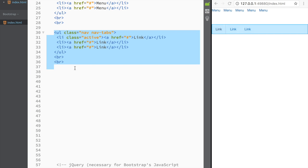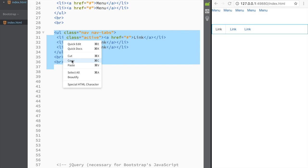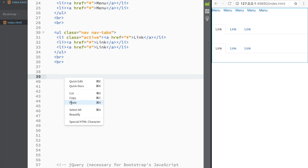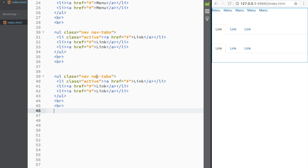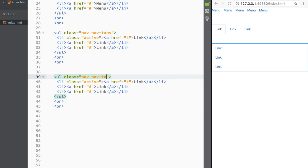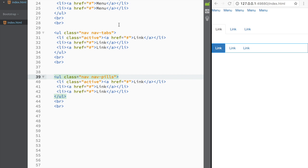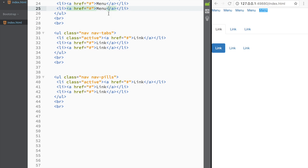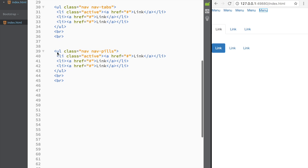To create pills, I'll copy the nav tabs markup and paste it, then change 'nav-tabs' to 'nav-pills'. This is how pills look — you can see how the active pill appears. The key difference is that pills don't have the horizontal underline that tabs do.